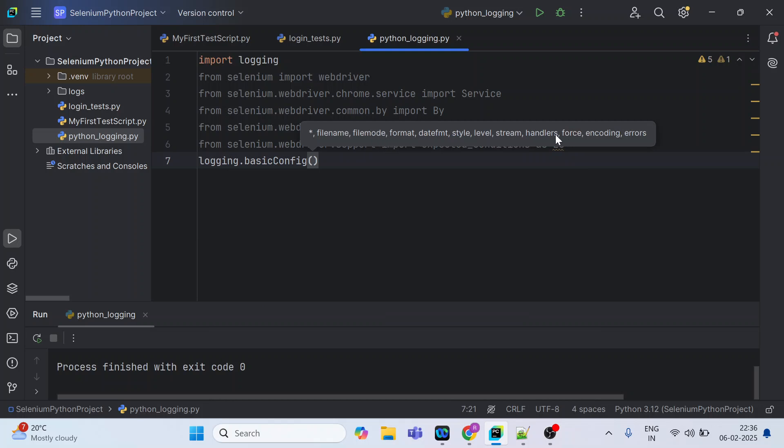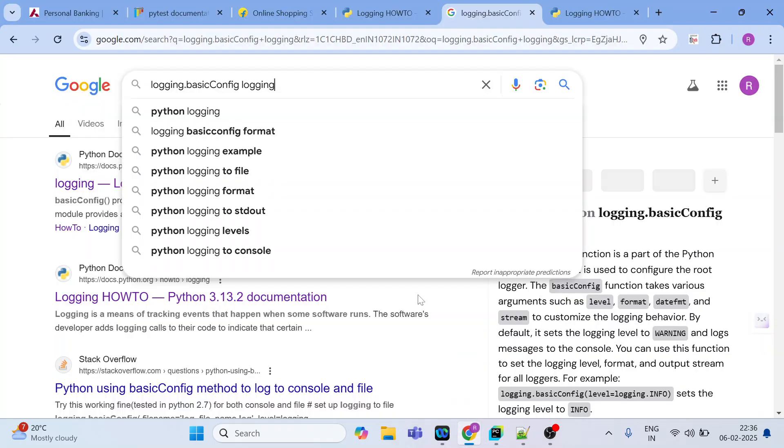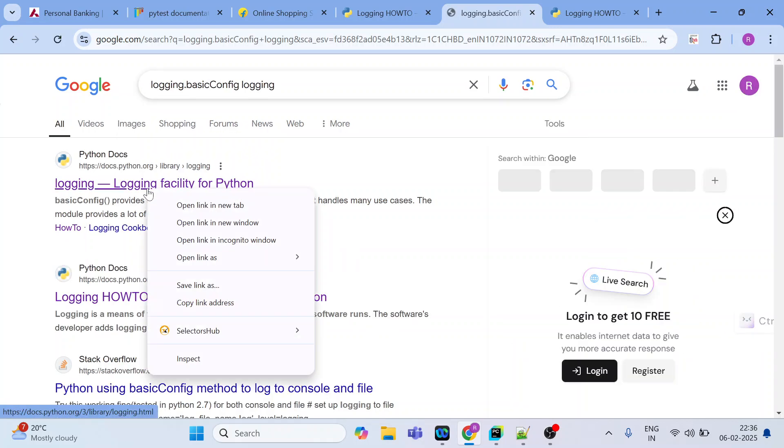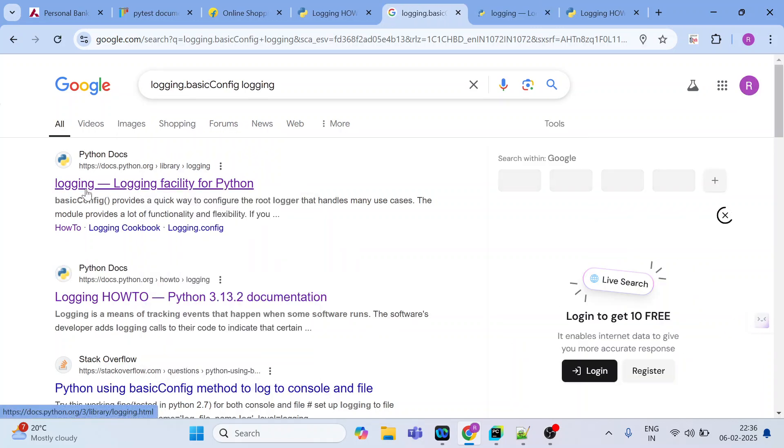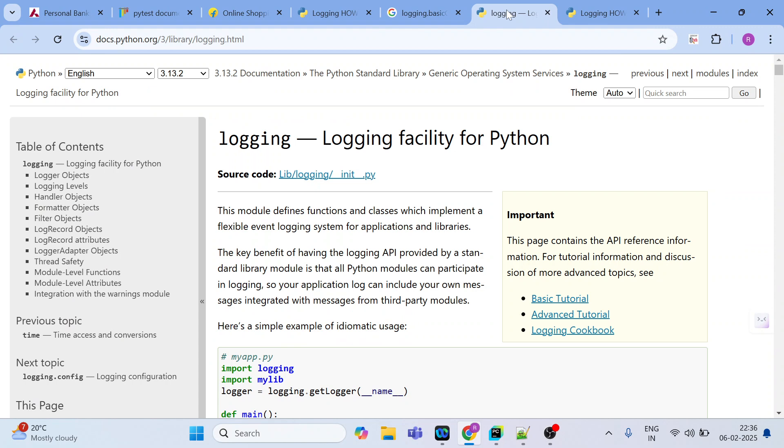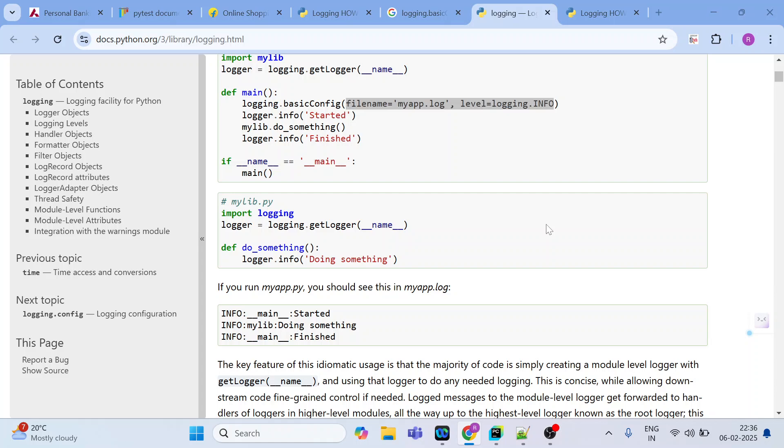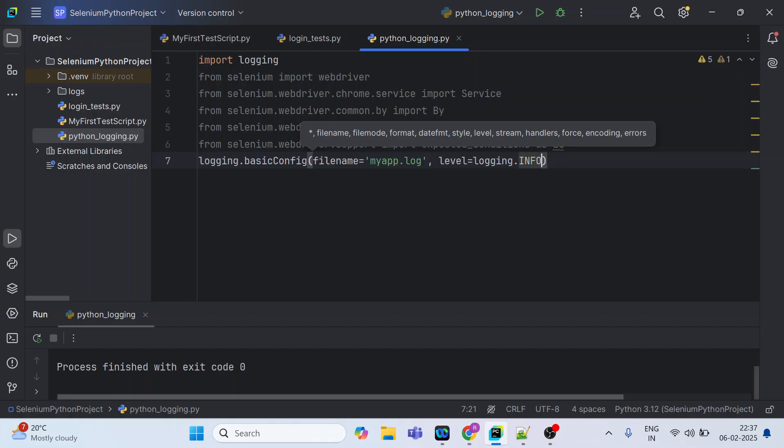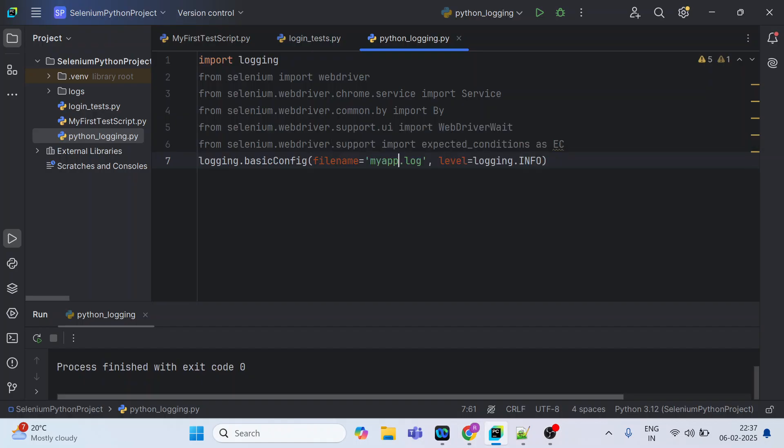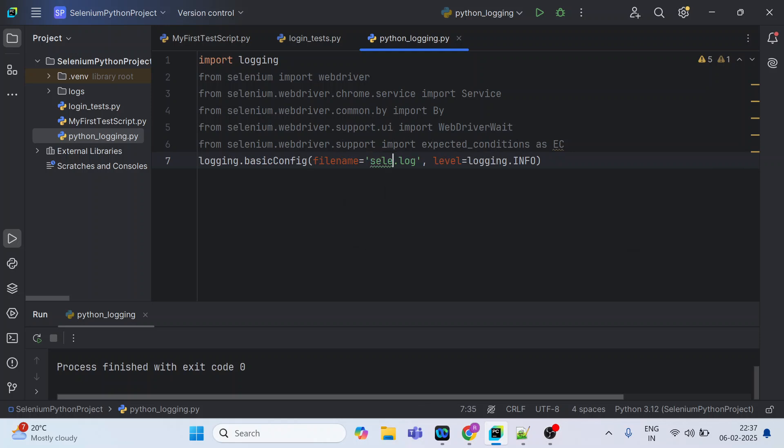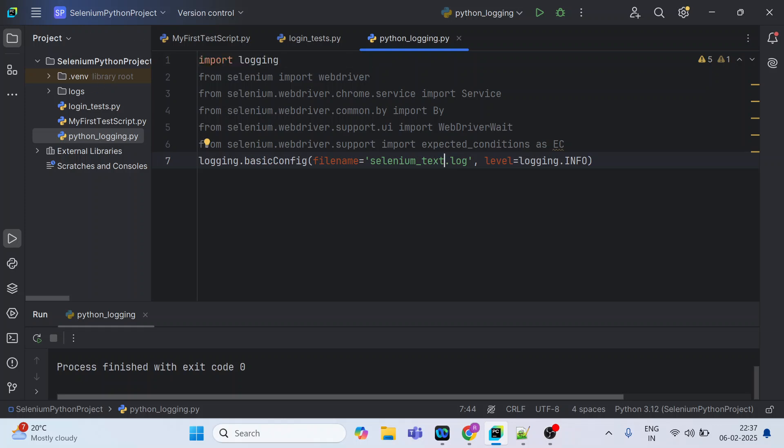Now we can use logging.basicConfig and you can see this provides filename, file mode, format - all these things which you can pass. Let me show you what is available inside this basicConfig. You can see here in the official document there is a logging available. So this is how you can use filename. So inside this I can give it something like selenium_test.log.